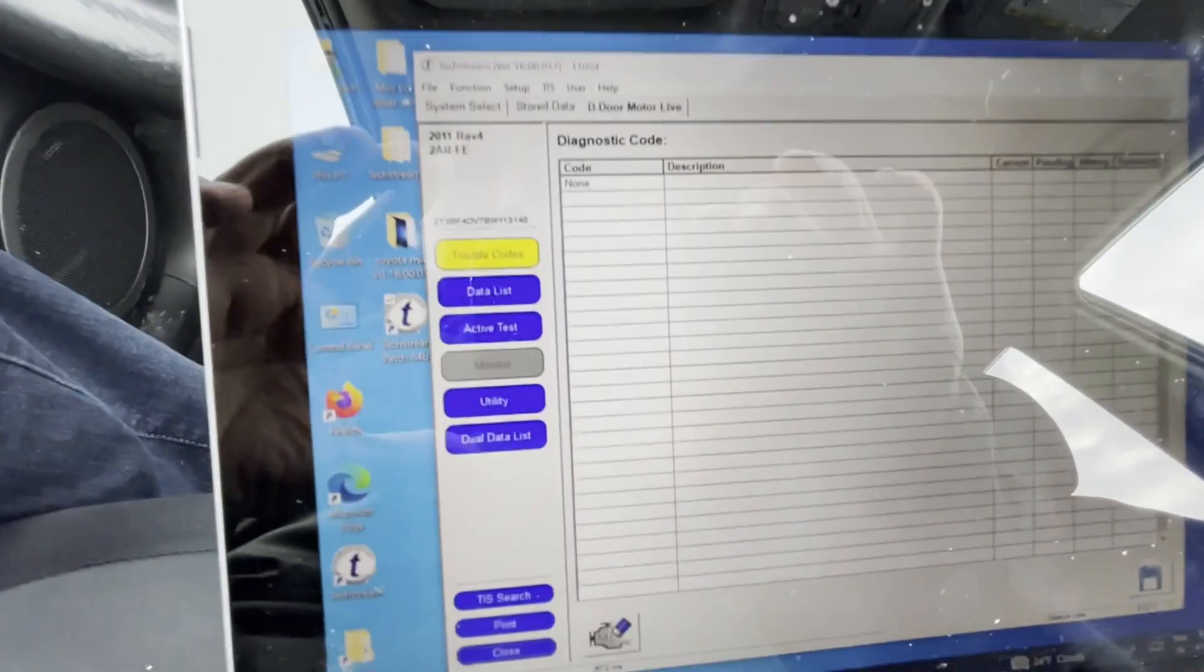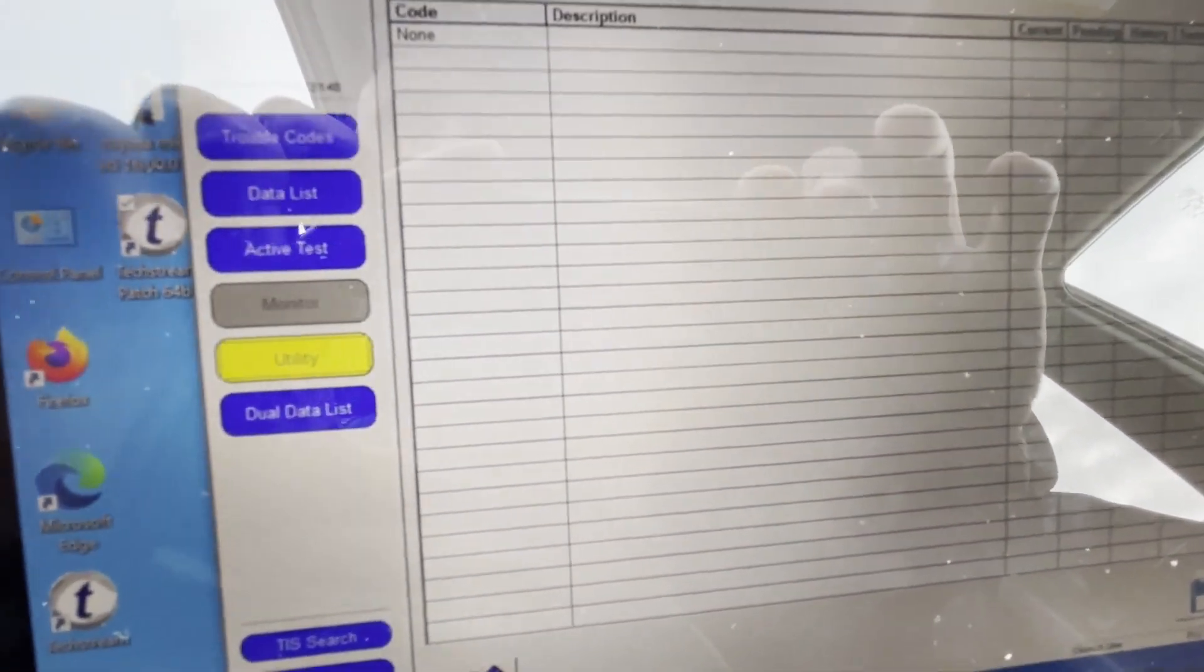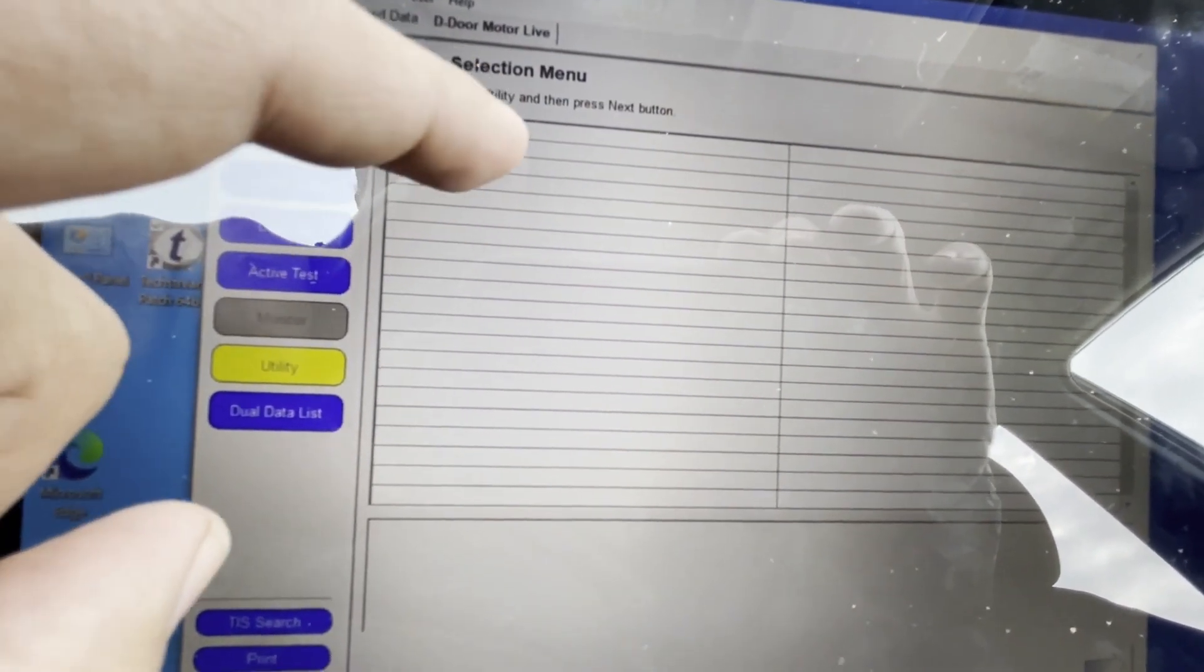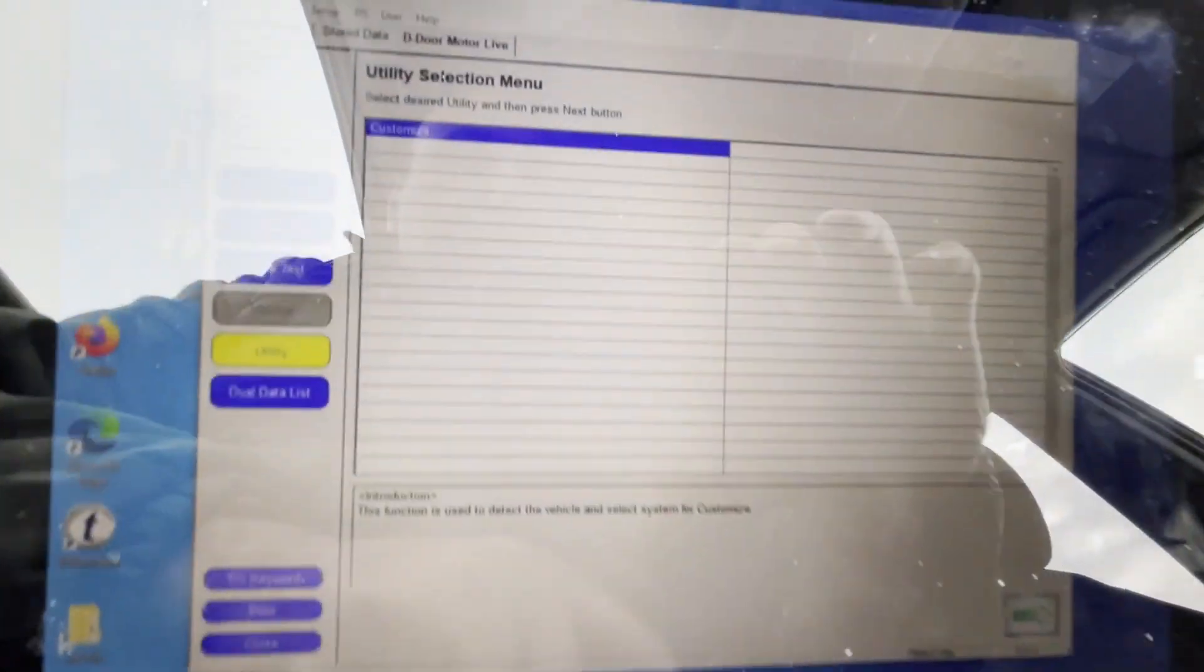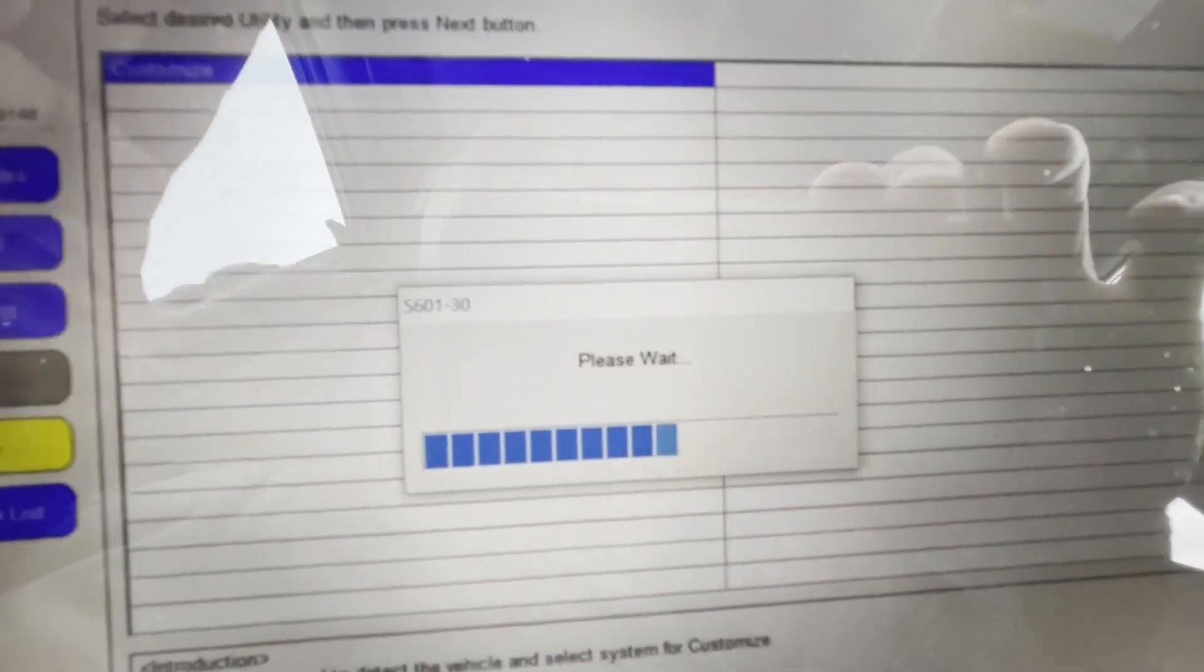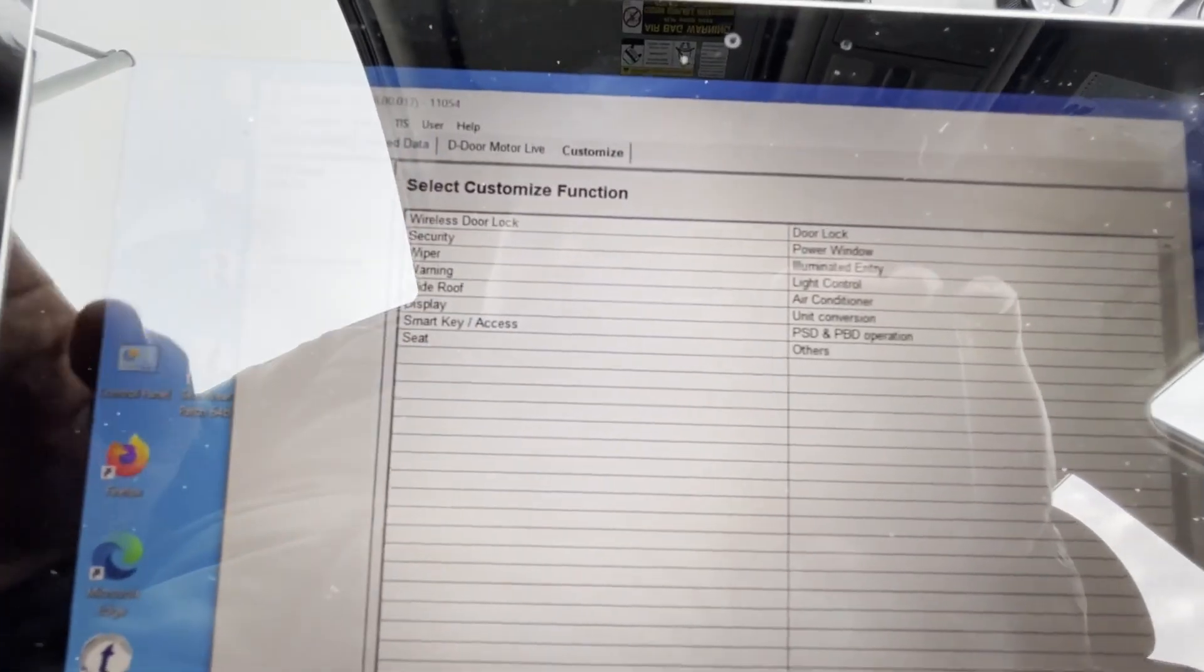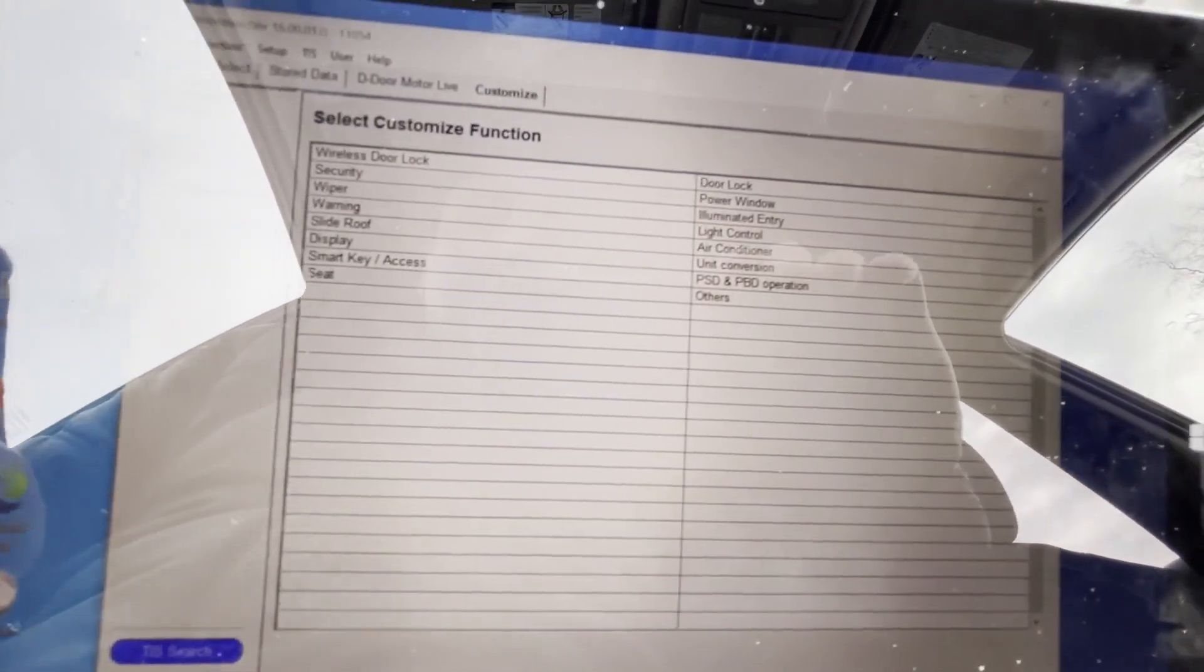Okay, hit utility. Customize. Hit wireless door lock.